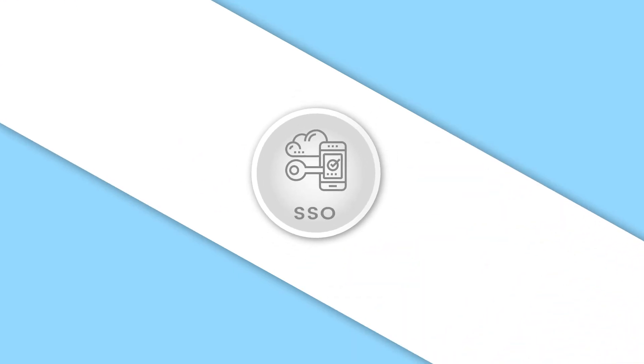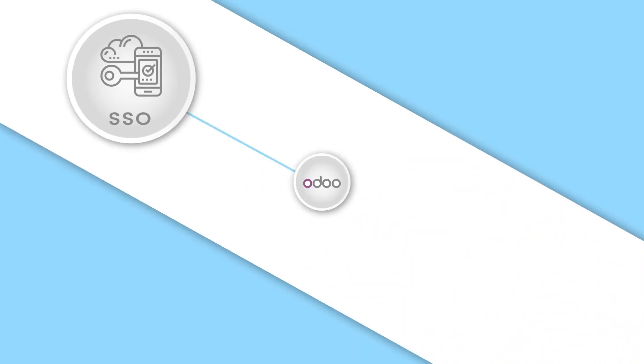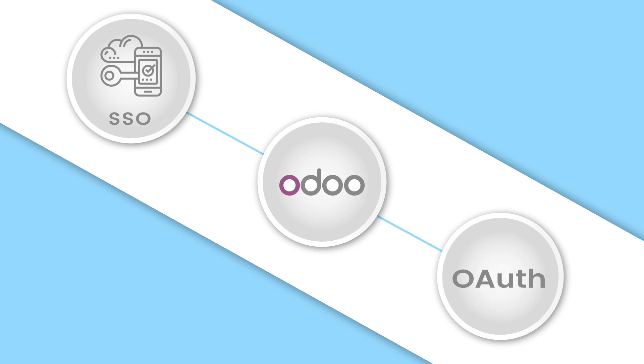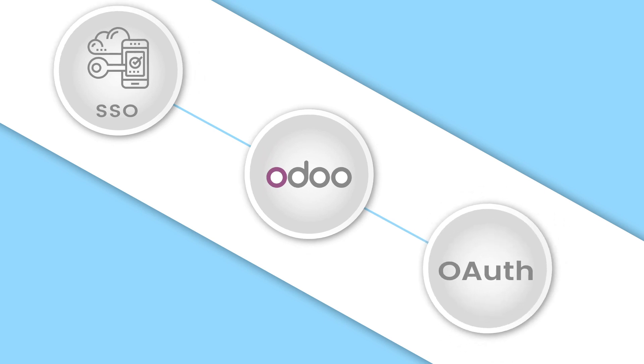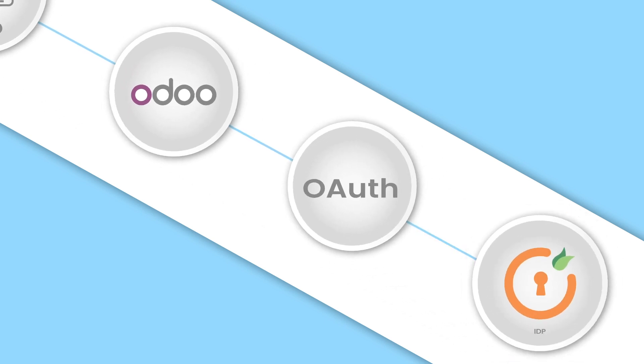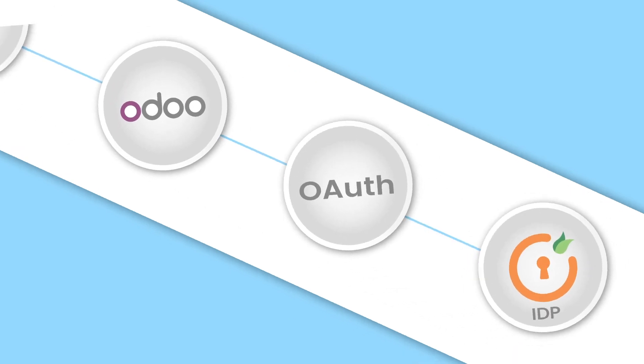This video will show how to set up Single Sign-On, SSO, for the Odoo application using OAuth protocol with Mini Orange as an IDP.